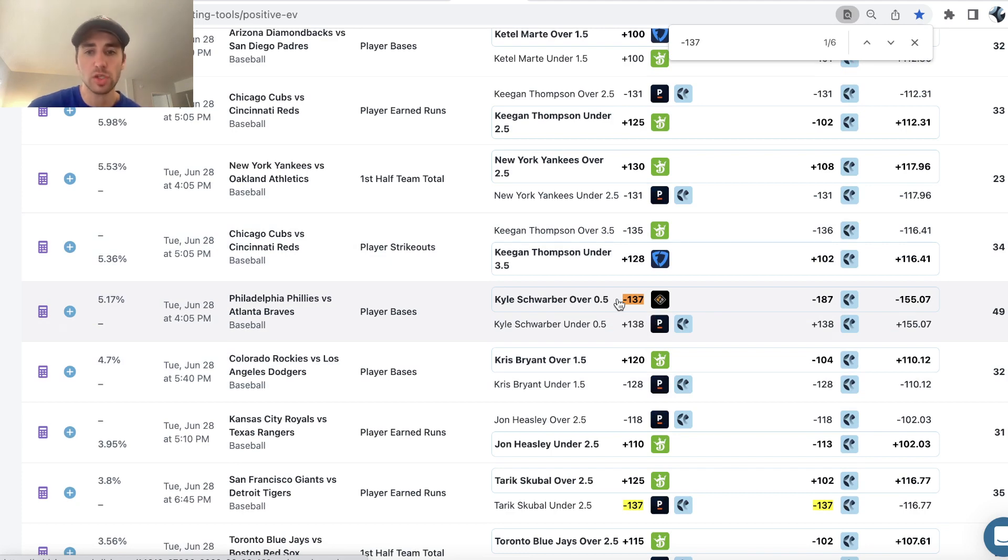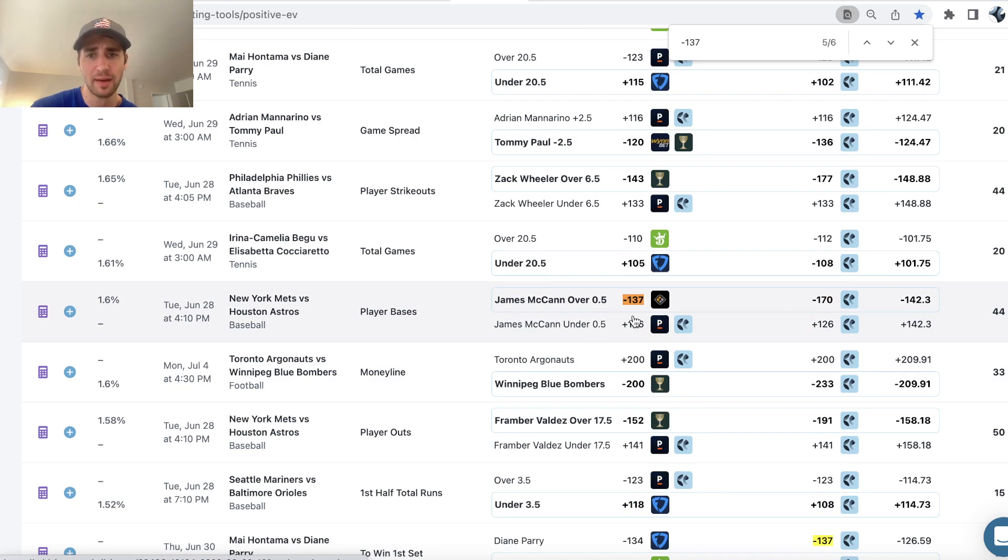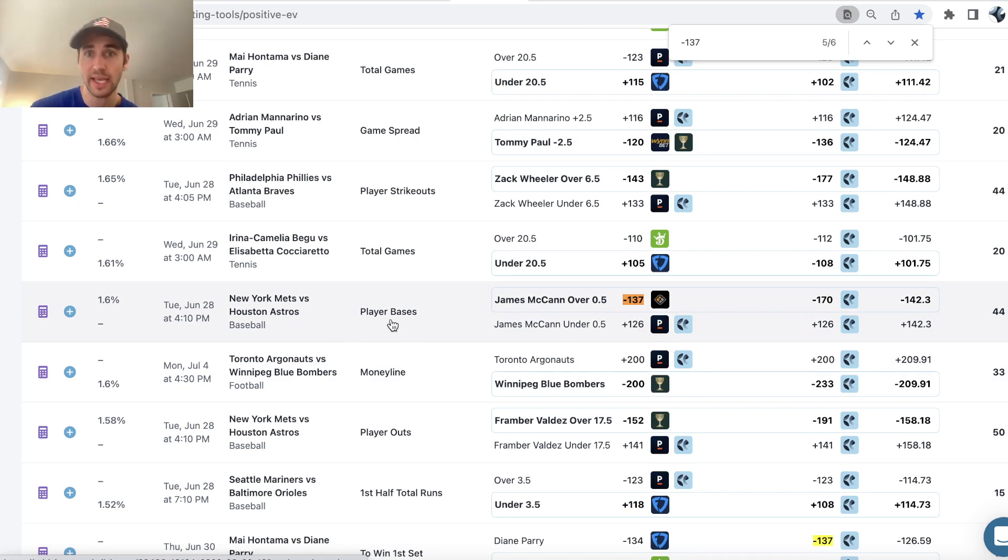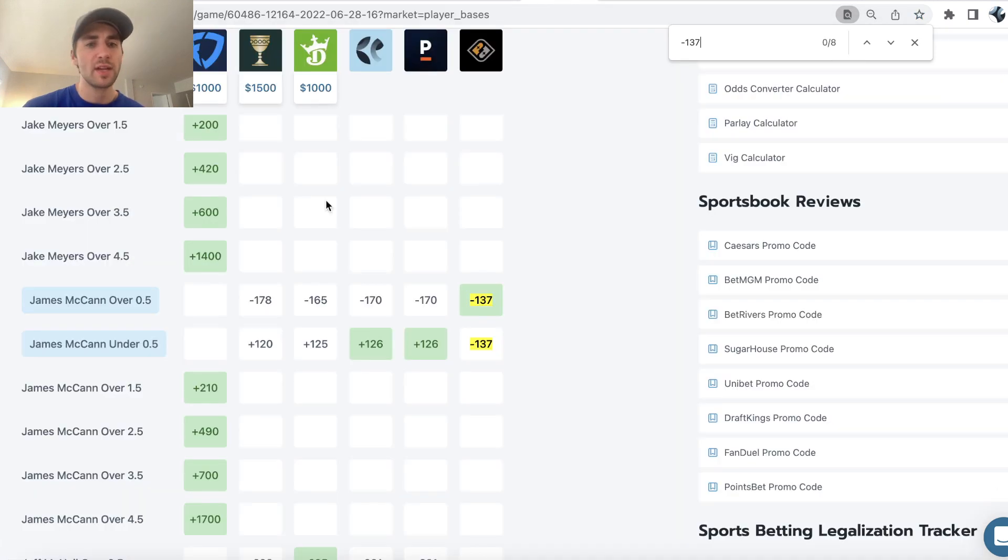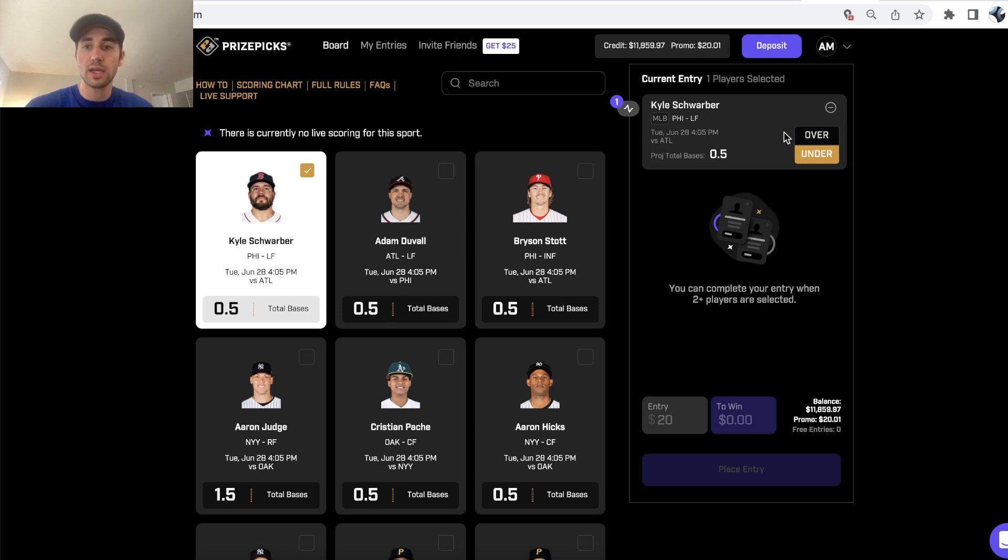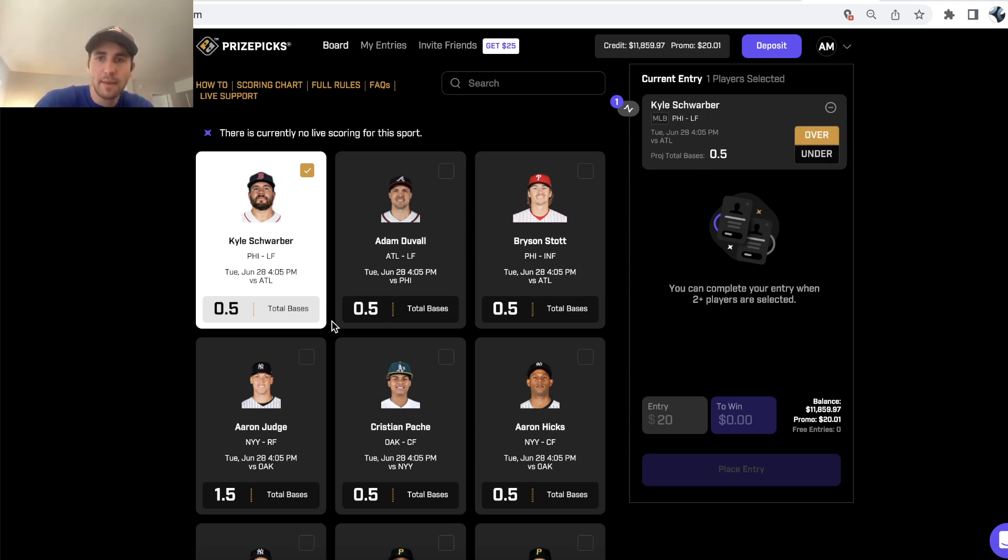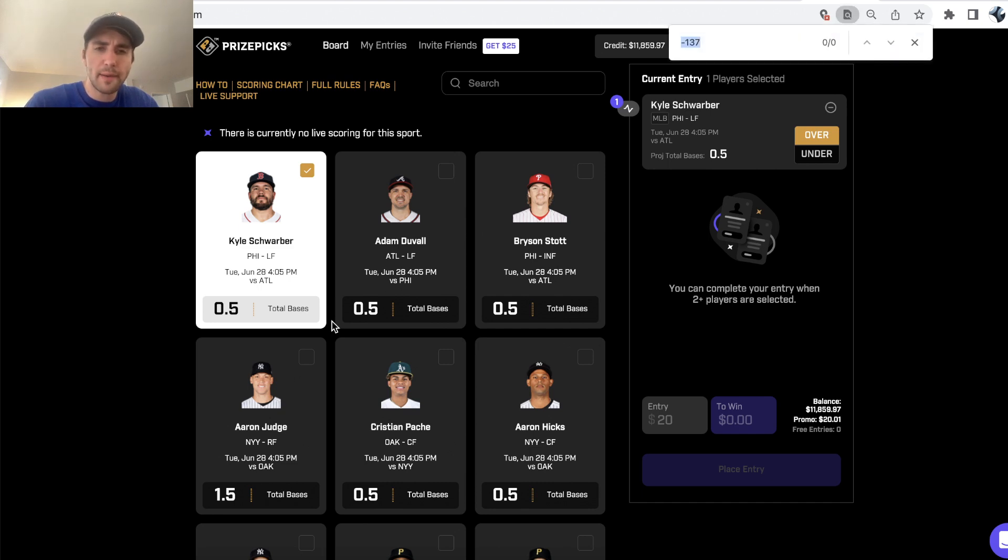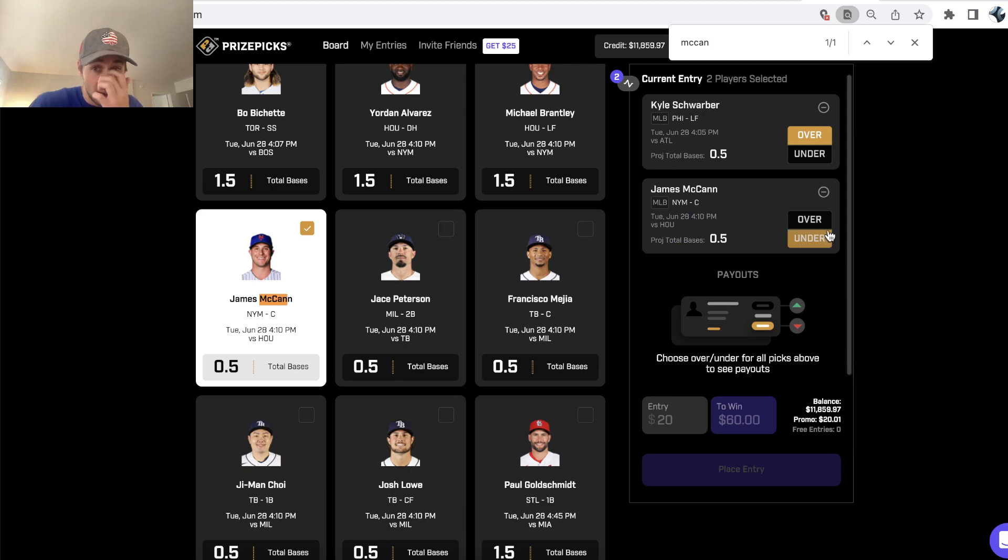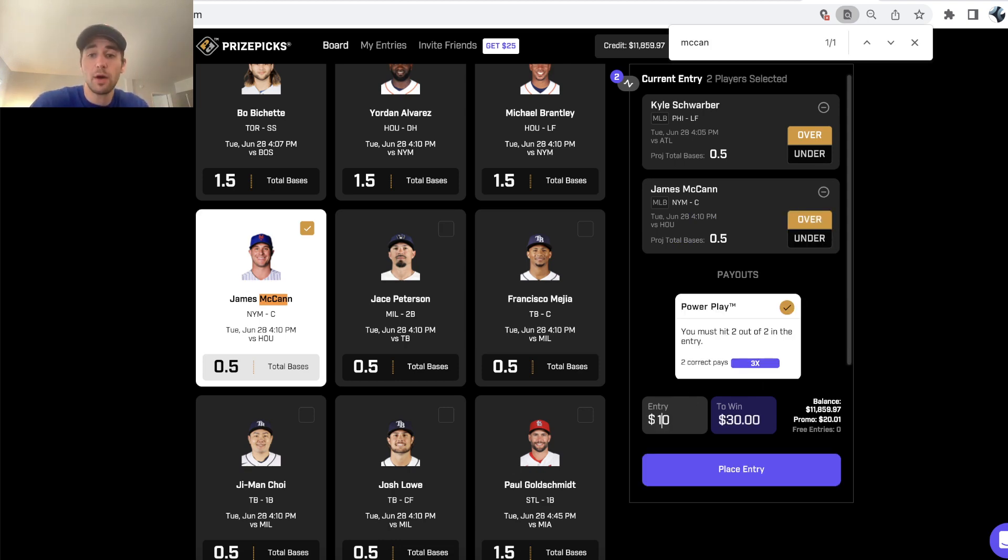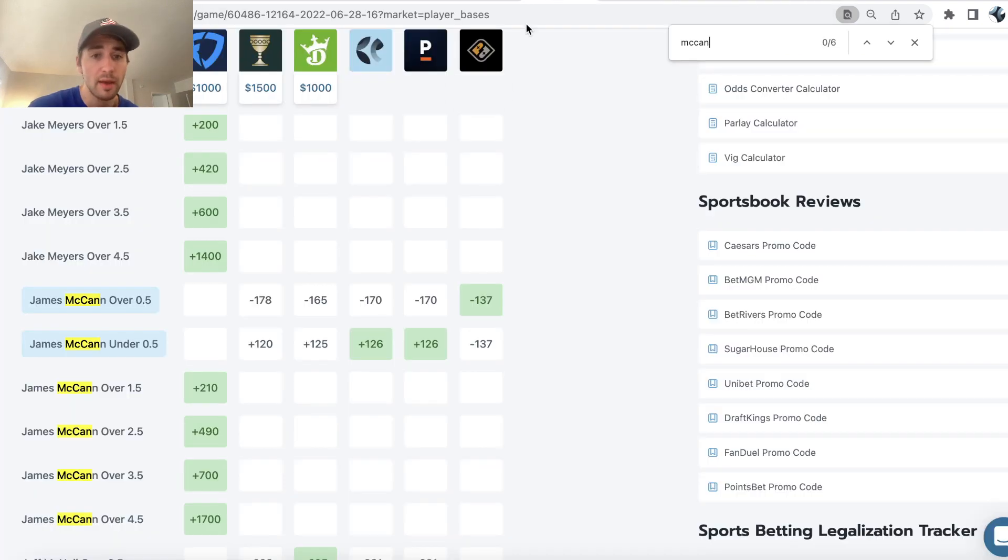We see Kyle Schwarber over half of a base, and then we also have James McCann over half of a player base. So a player base just means they had a single, double, whatever—they have over one base, one plus base. The reason I like both of these props, we'll go ahead and lock them in. So we want Kyle Schwarber over in the Phillies Braves game, and then we also want McCann over half of a base. So we want to take both overs. We're going to lock in both overs, we already have this James McCann prop.